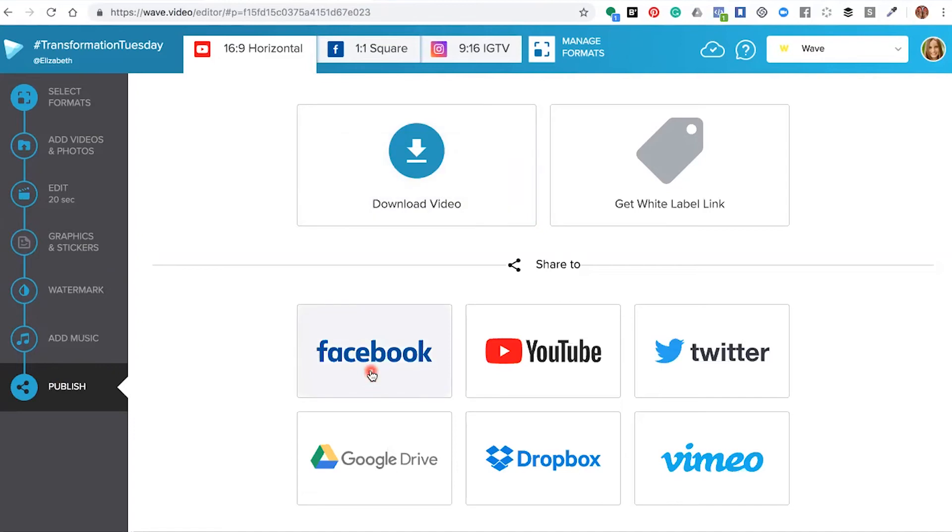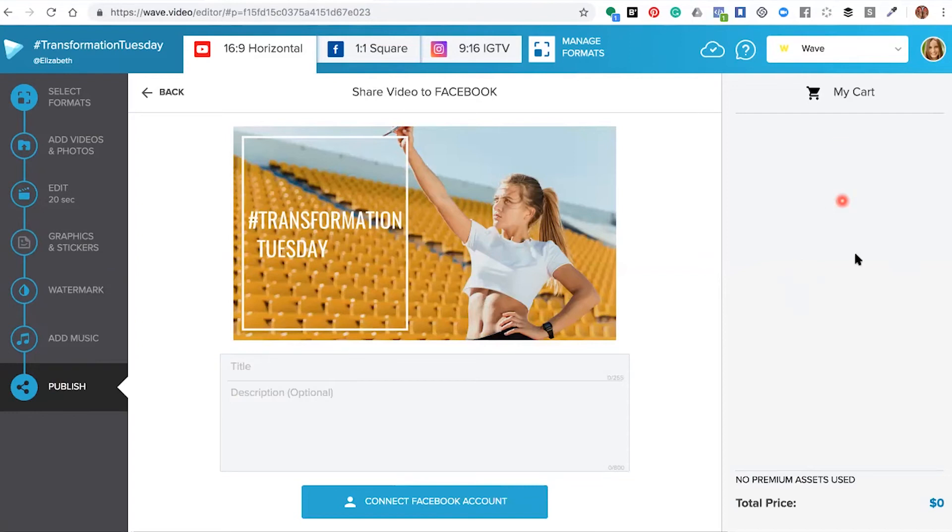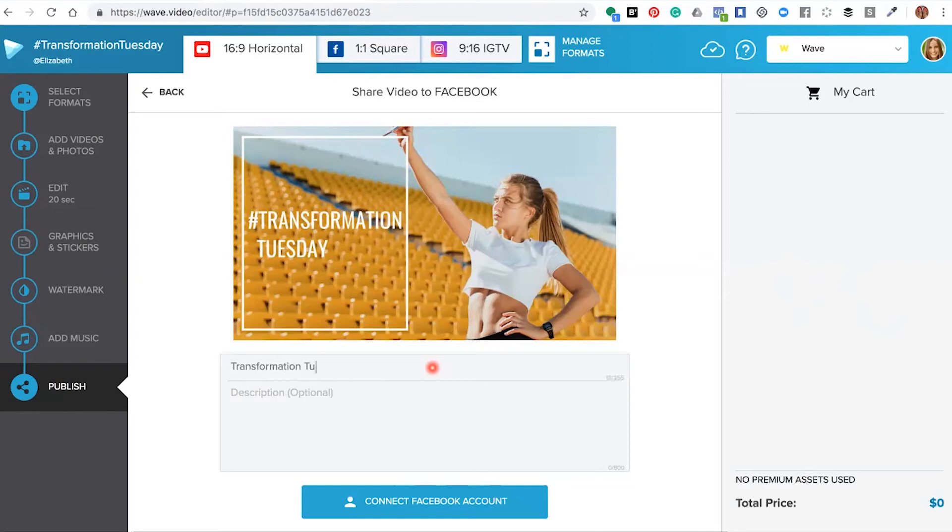Click Facebook and the editor will open up. If any of the assets or images you've used needed to be paid for, you'll see that in the area where it says my cart. This one is using all free assets, so then you add your title and description.